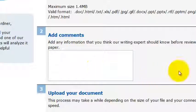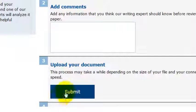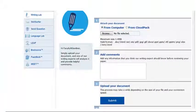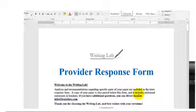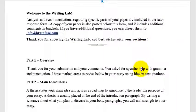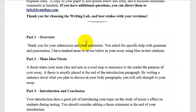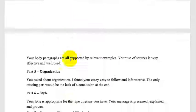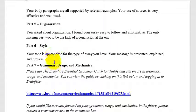Once you have your directions in there, go ahead and submit the file. The student should receive tutor feedback within 24 hours. Let me show you what the feedback looks like. This is what the student gets back — they talk about the overview of the paper, main ideas, intro, development, organization, style, grammar, etc.